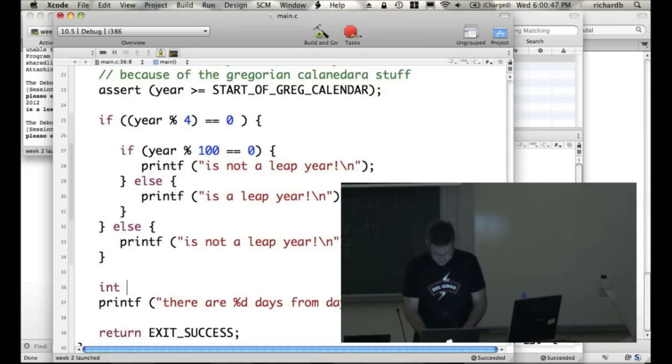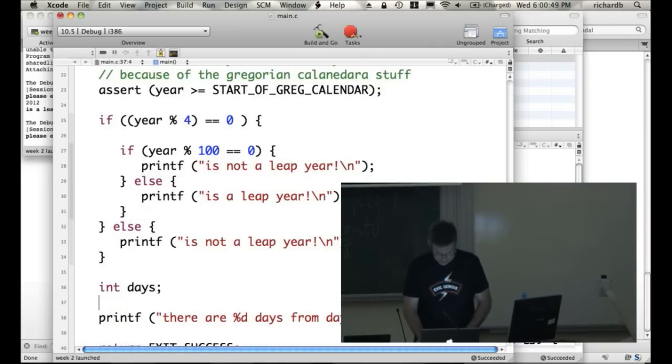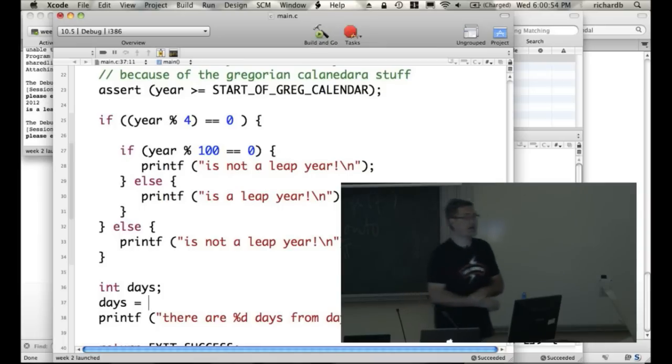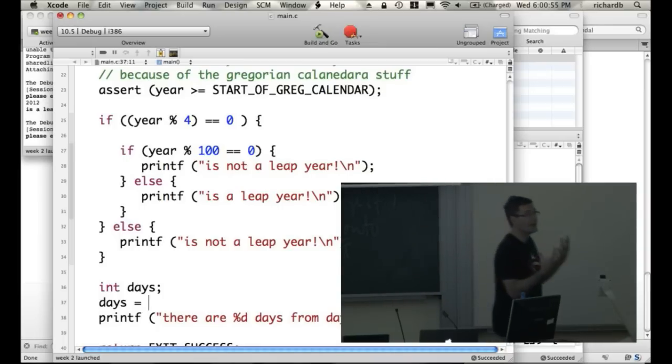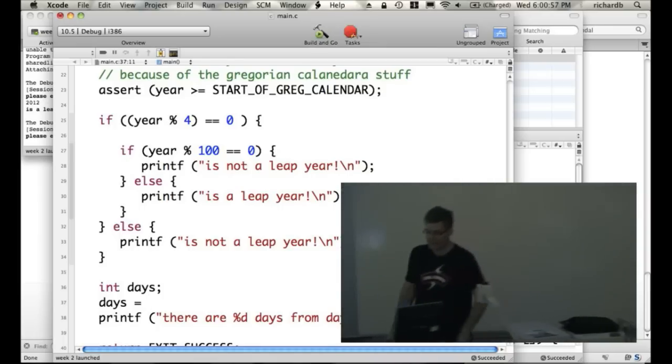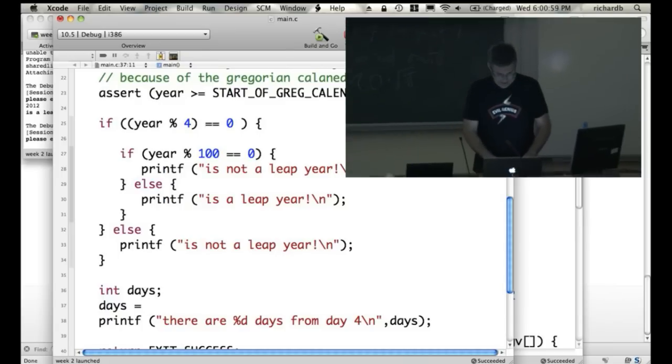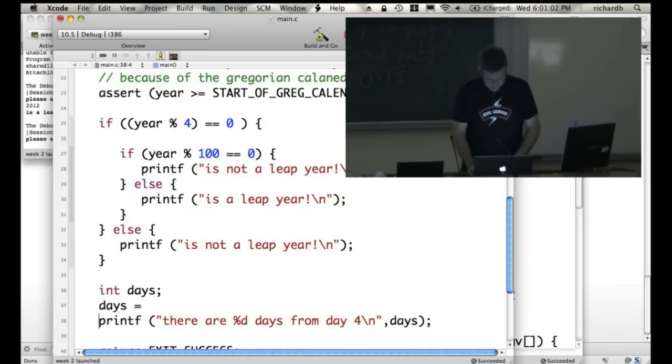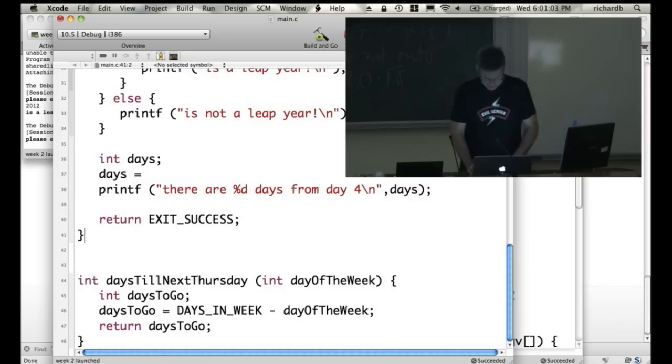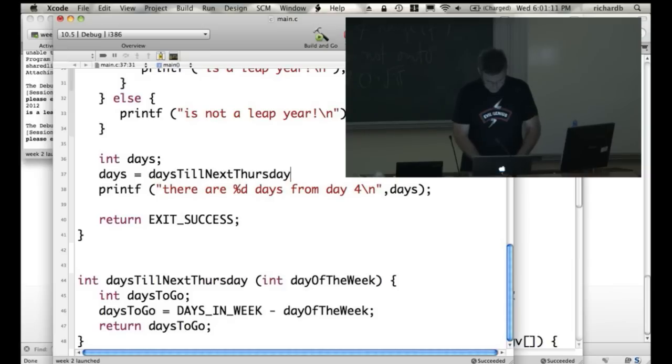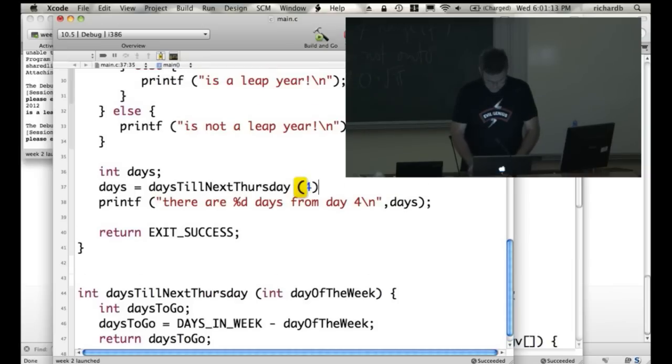And I'm going to declare int days. And I'm going to say days equals, and now I'm going to call the function. I'm going to say, I want to calculate how many days is it from day 4 till I get to Thursday. So I'm going to say days equals, what do I call the function? I can't even remember what it's called. daysTillNextThursday from day 4.